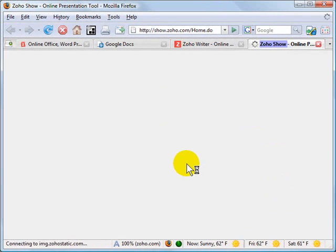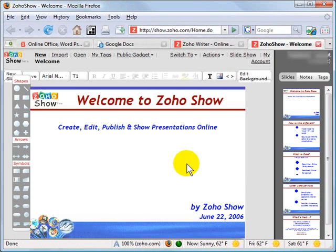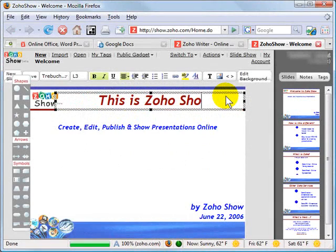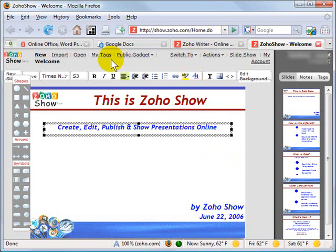I'll switch over to their PowerPoint-like program called Zoho Show. It comes up, and again you have a basic-looking presentation tool where you can come in and, just like any PowerPoint-type program, type whatever you want and create your document just as you would in a desktop application — but again, I'm doing this all online.